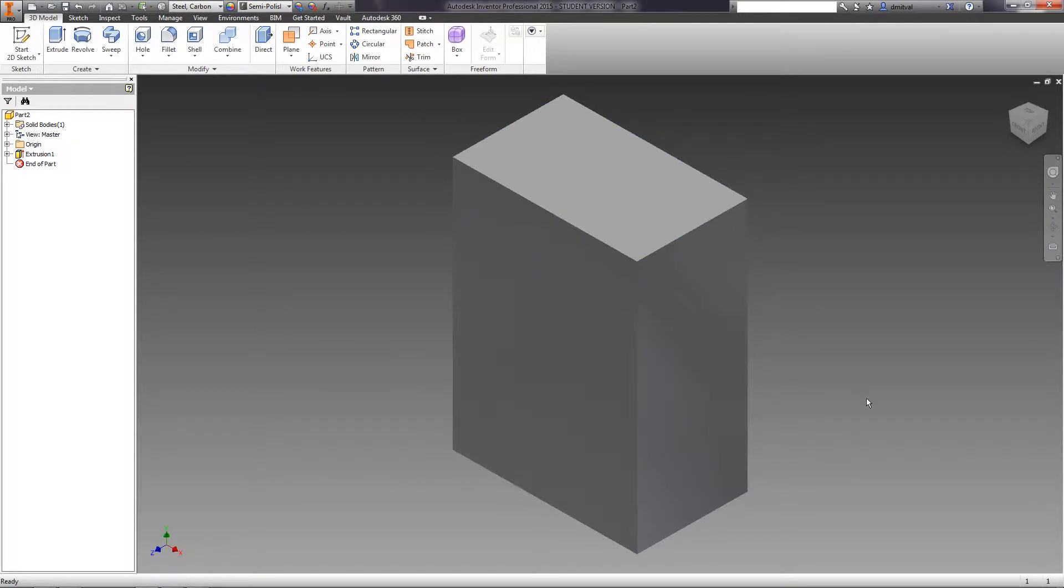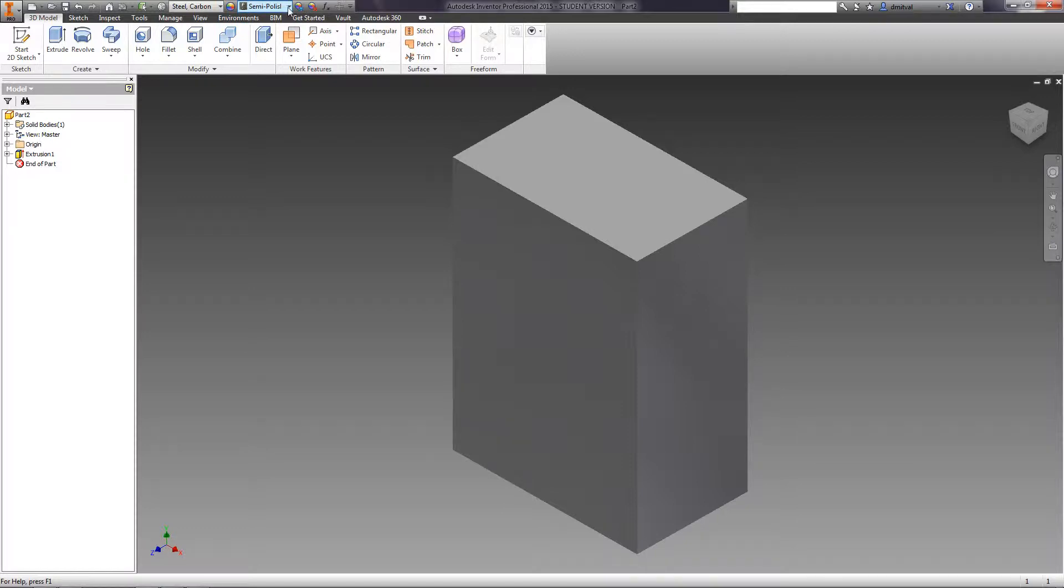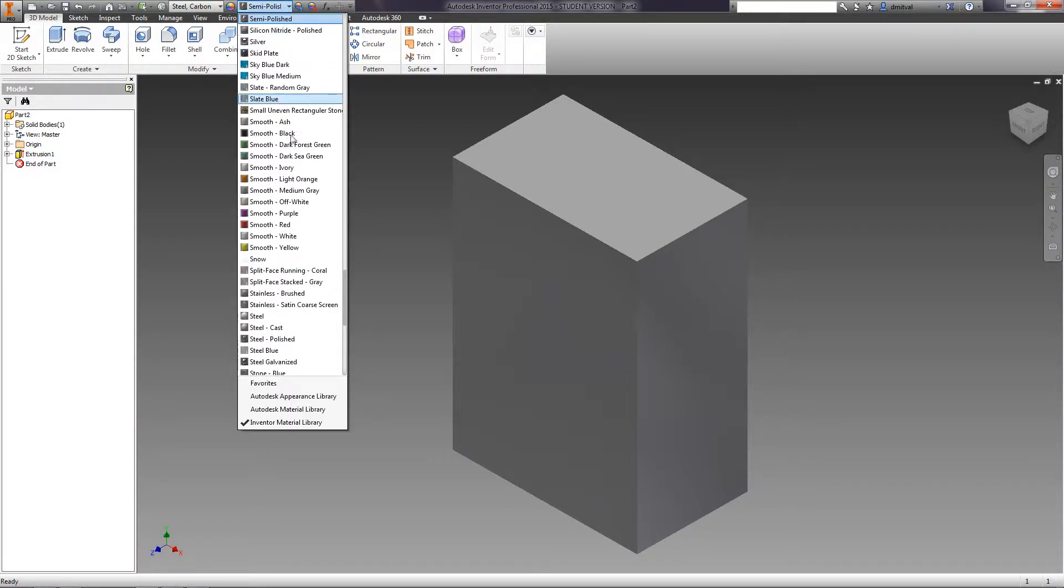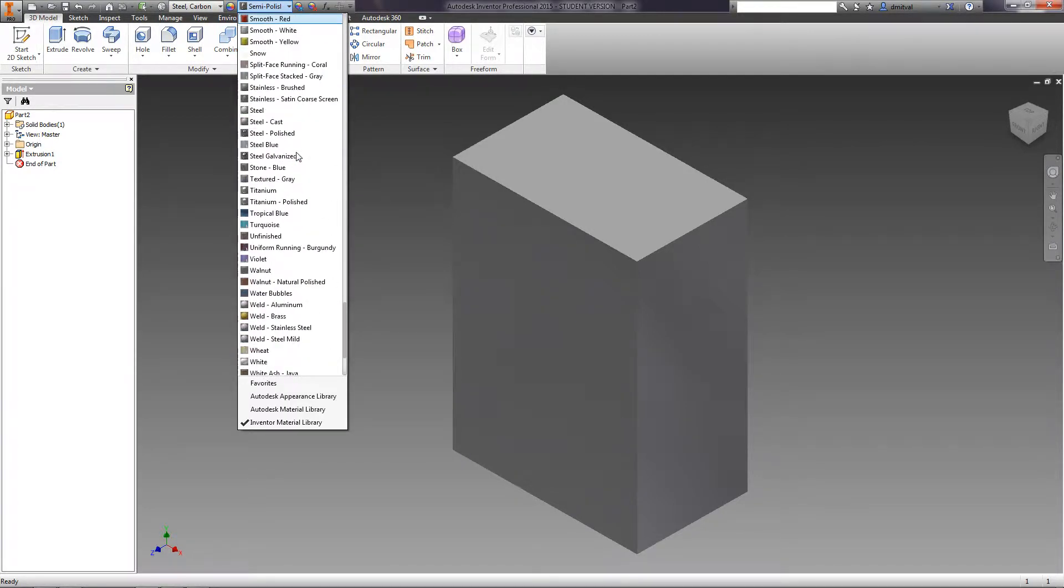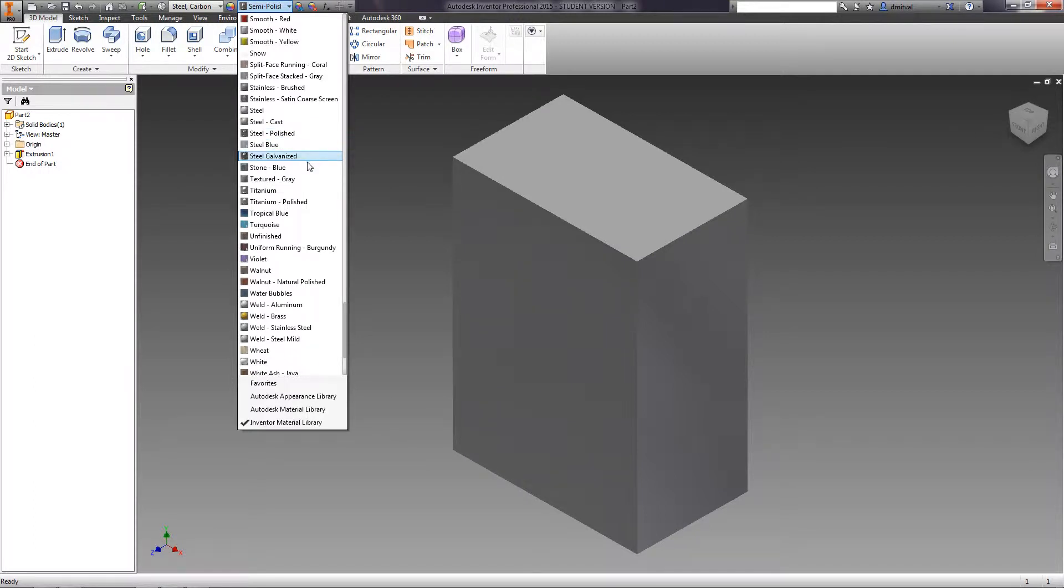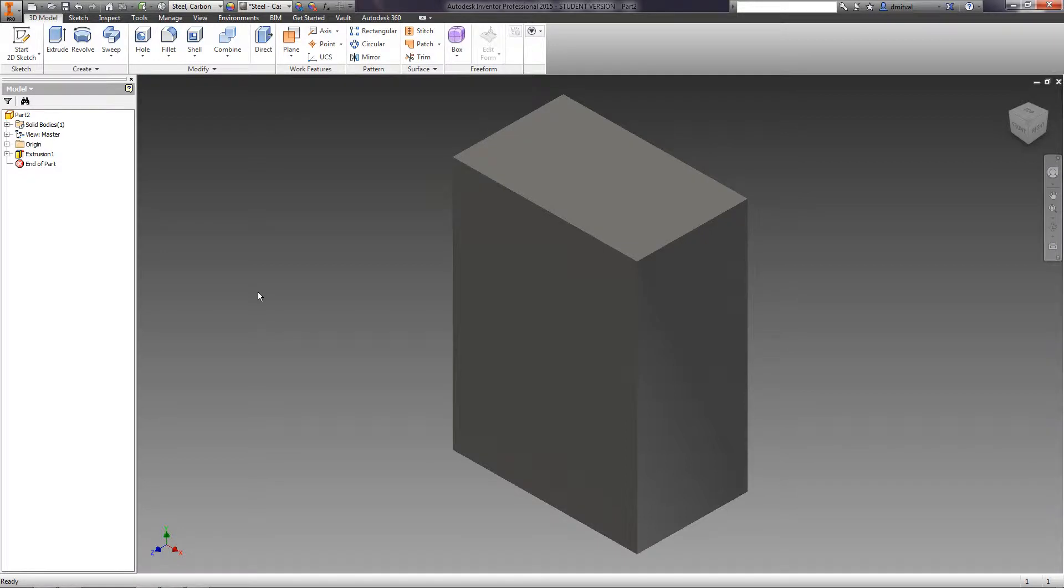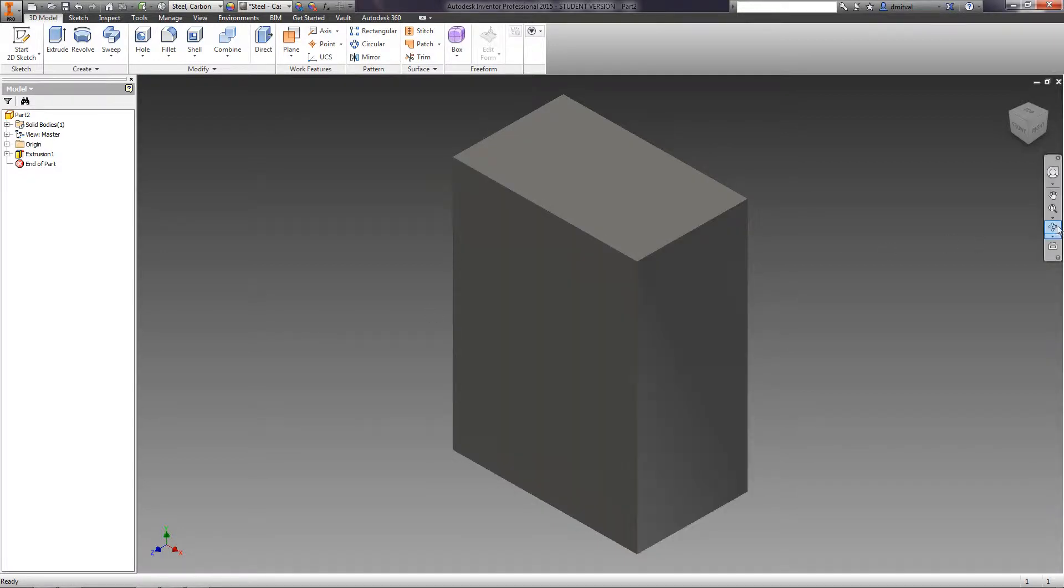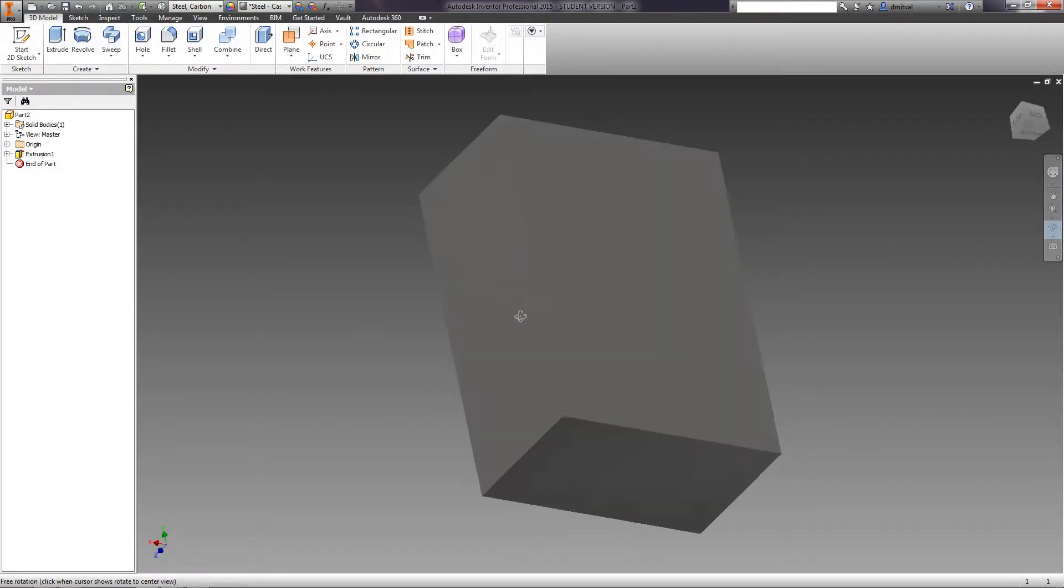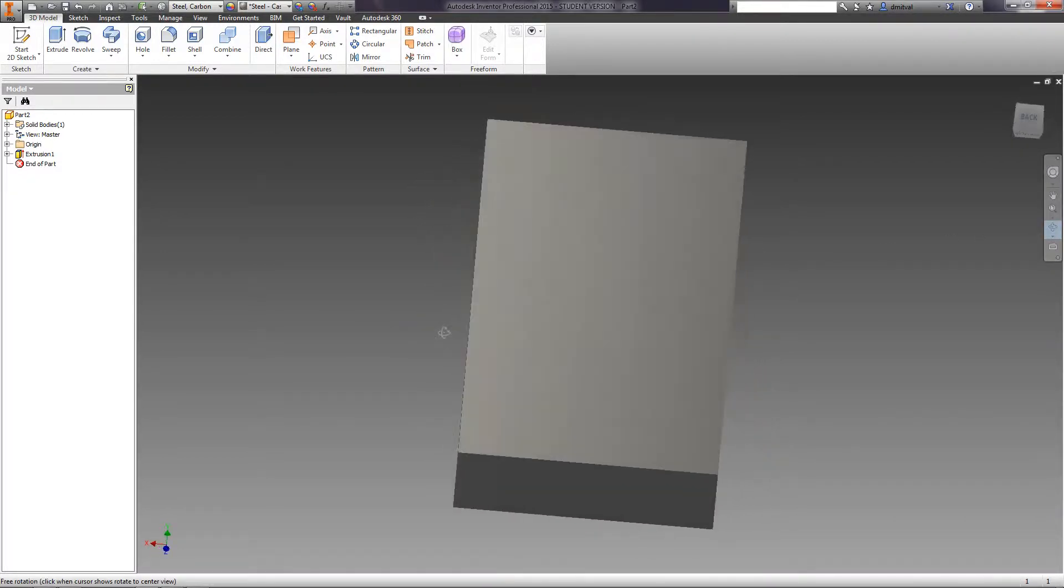If needed, you can specify any texture of the material. In the drop-down menu while selecting Color, choose Steel, Cast. The texture of the part has changed.